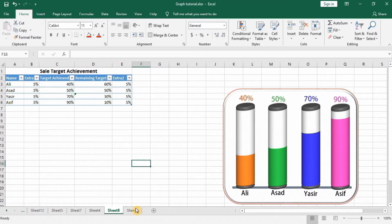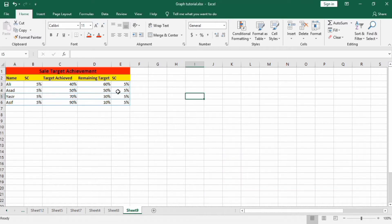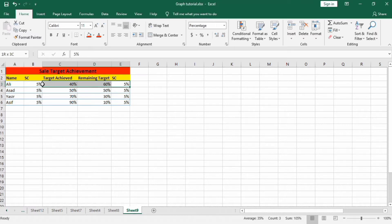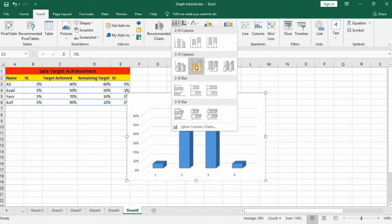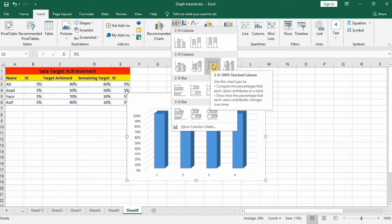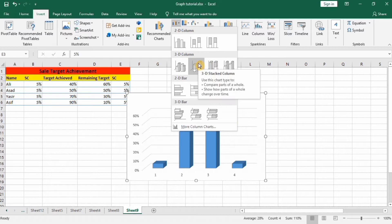First, I will form the bar graph for Ali. Select this data, go to the Insert tab, and here you will find two options: the stacked column chart and the 3D hundred percent stacked column chart. Remember that we will select the 3D stacked column chart.